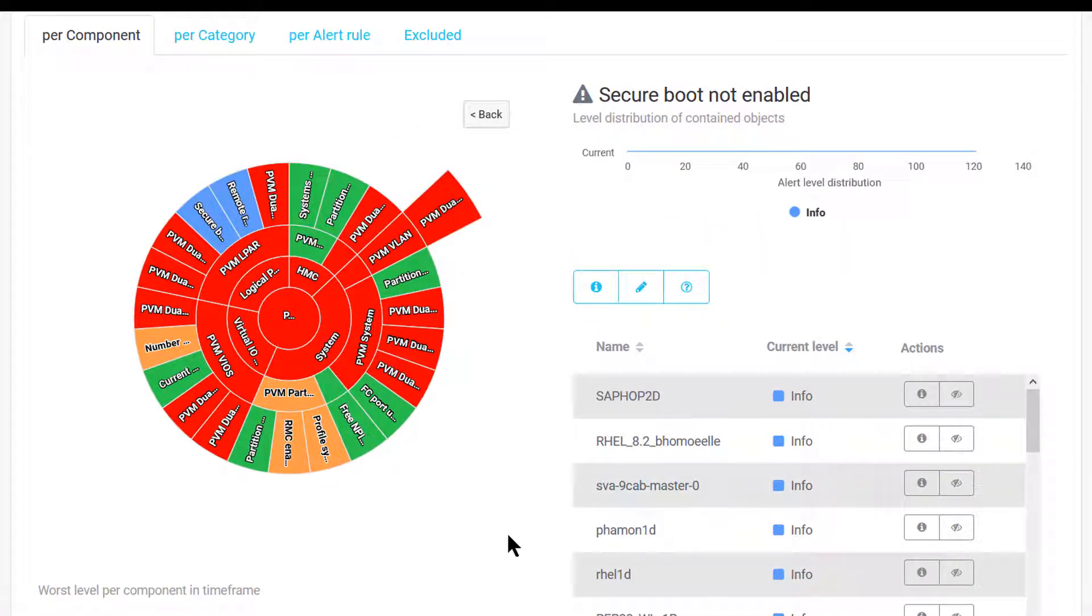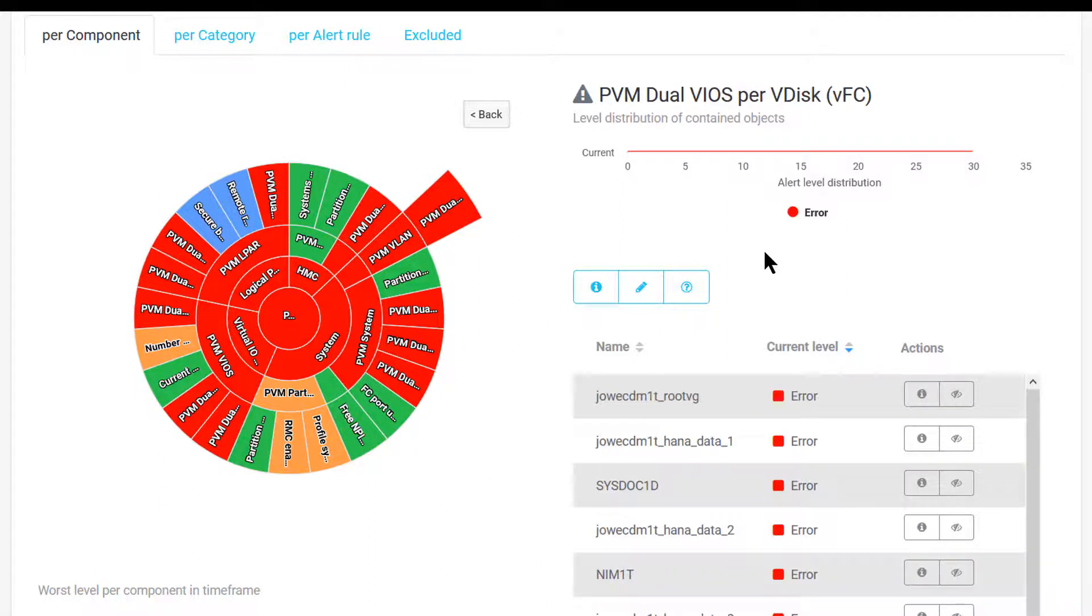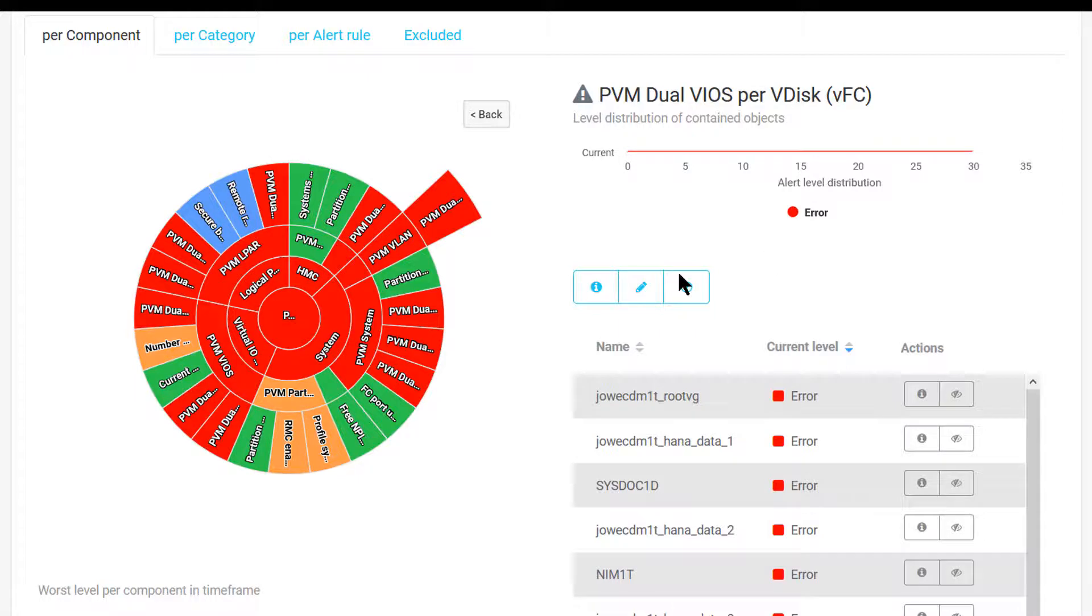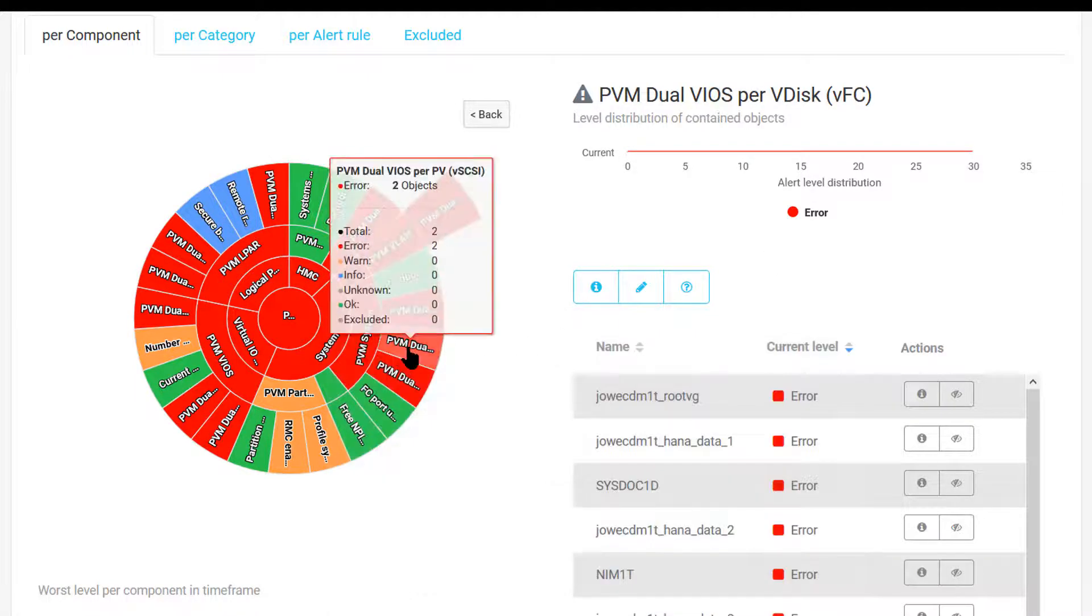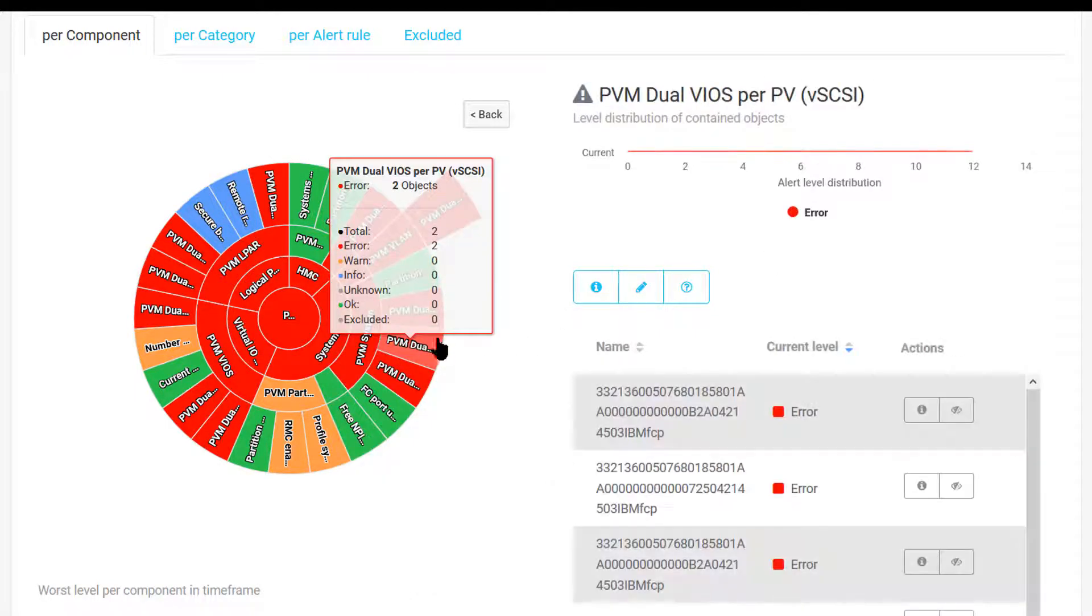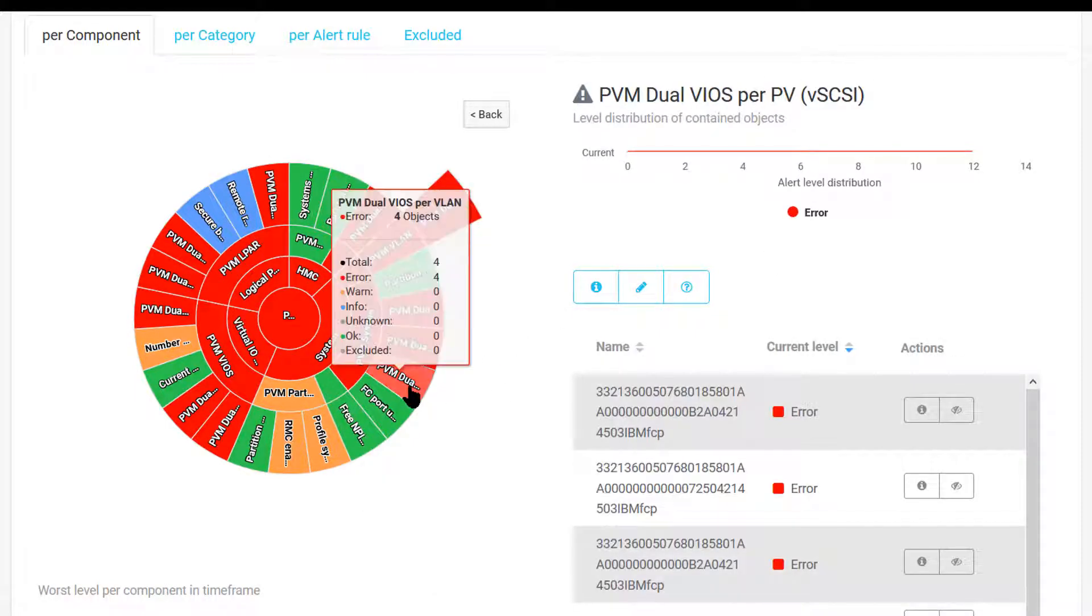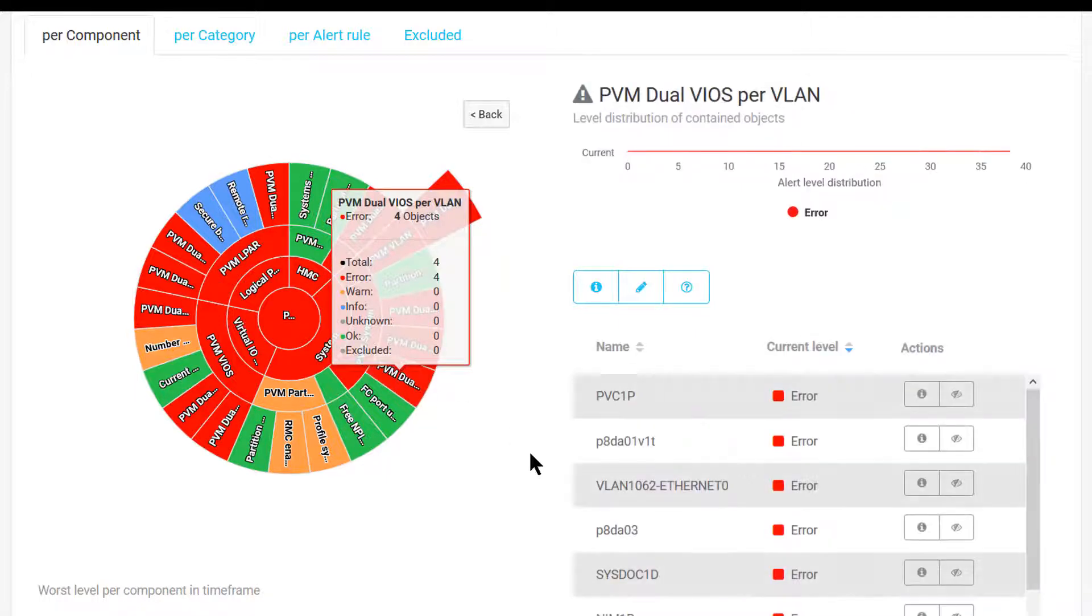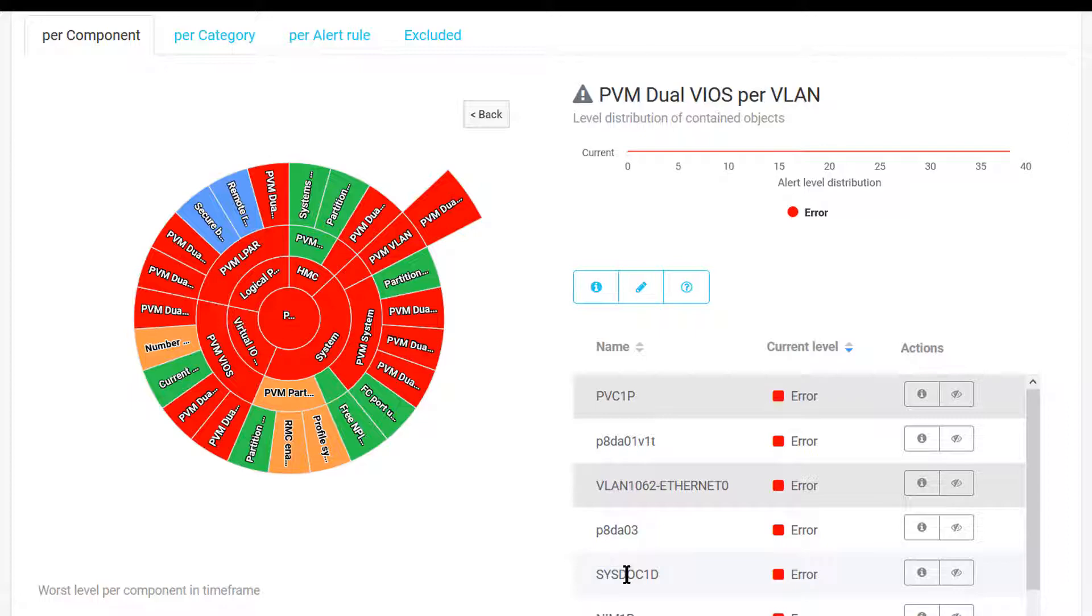Another use case for the Systems Health Map is to check for redundancy, high availability, and multi-path configurations at the Virtual Fiber Channel level, Virtual SCSI level, and Virtual LAN. It will pinpoint the components that are affected.